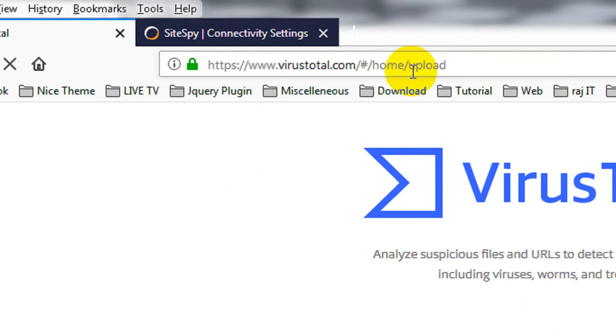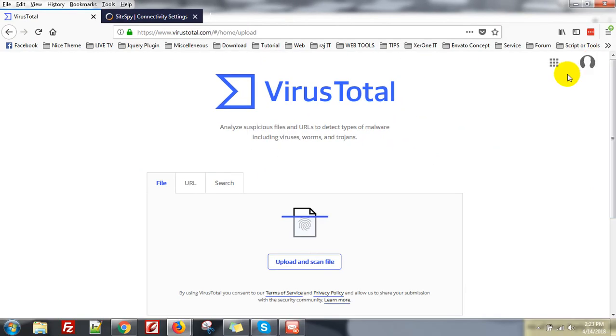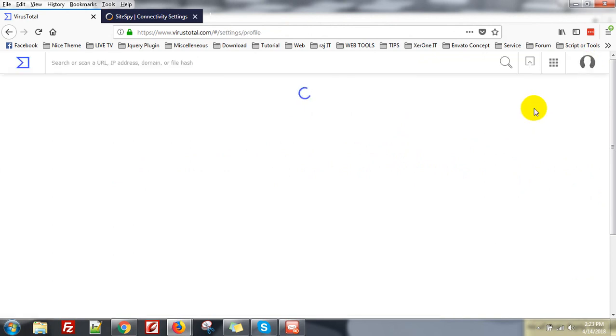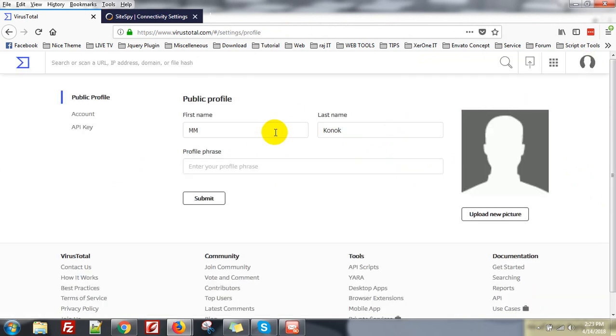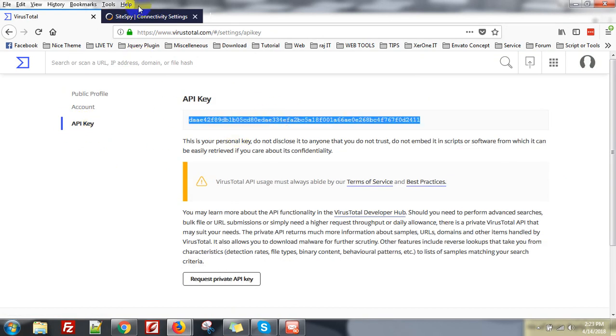Go to virustotal.com and you need to sign up. I have already signed up. Now click on this icon and click on Settings. Here you can find a menu called API Key. Click on it and copy this API key.